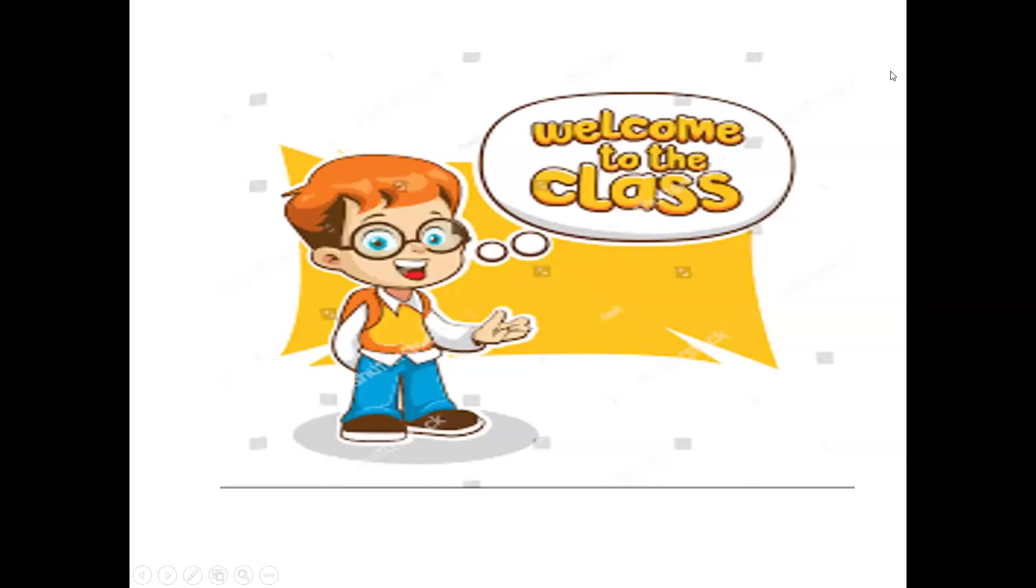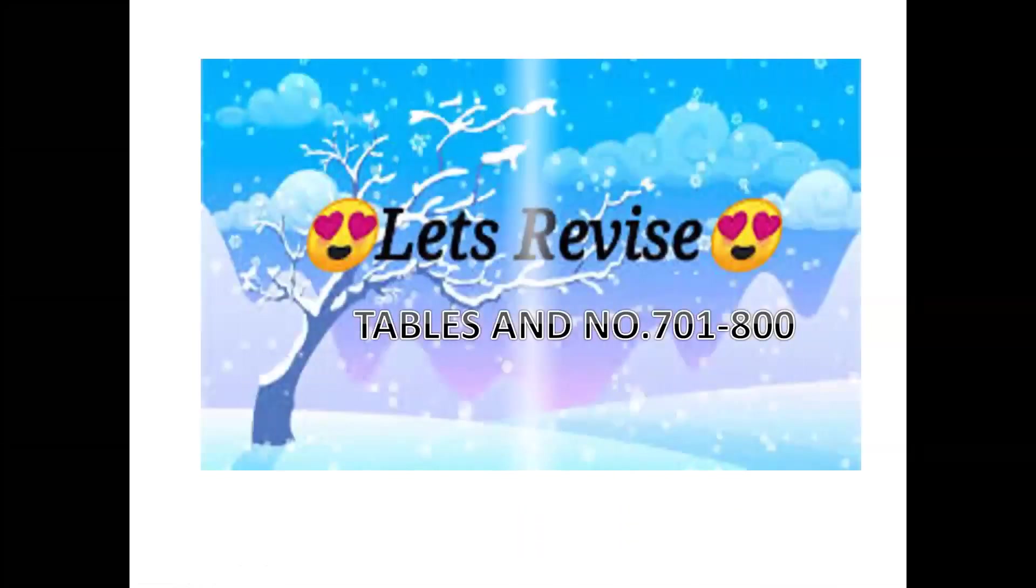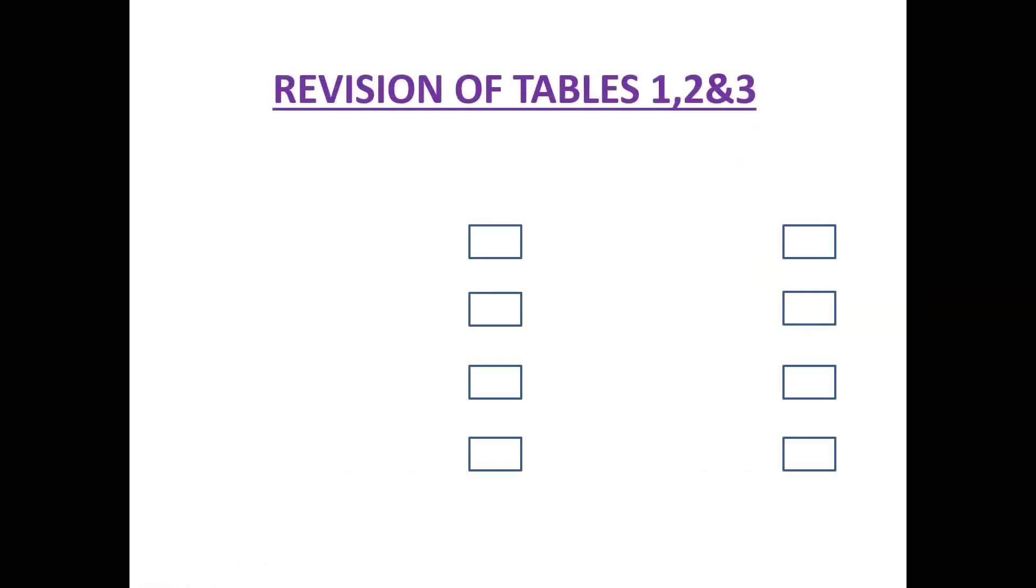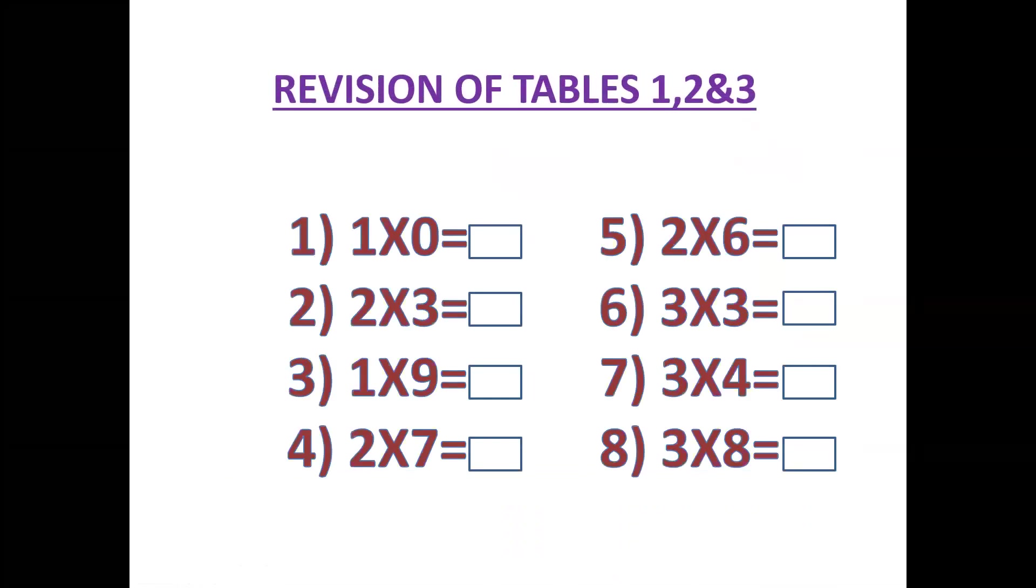Good morning students. Welcome this morning. How are you all? Let's revise tables 1, 2 and 3.